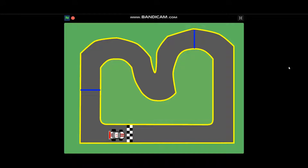Hi guys, welcome back to my channel! Today we are going to learn how to make a simple car racing game on Scratch. At the end of this video you are going to be able to make a game like this one.